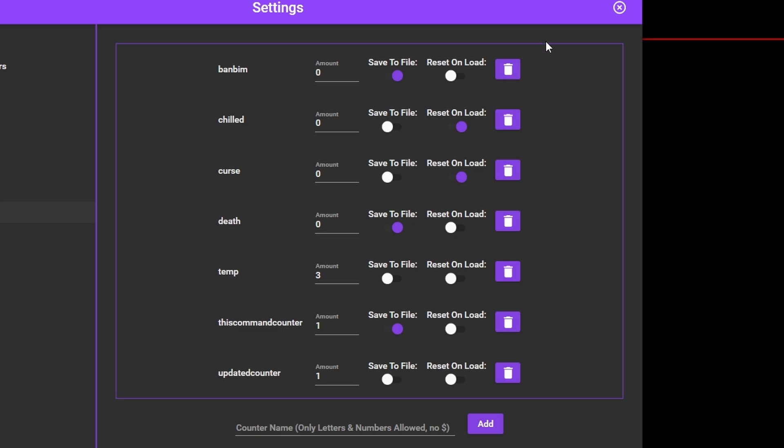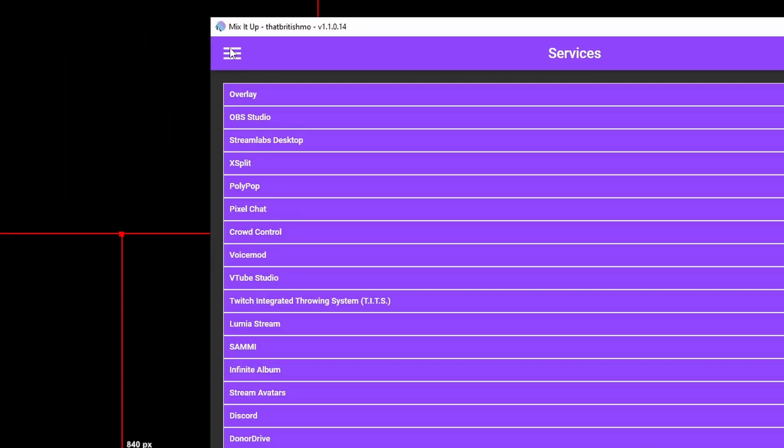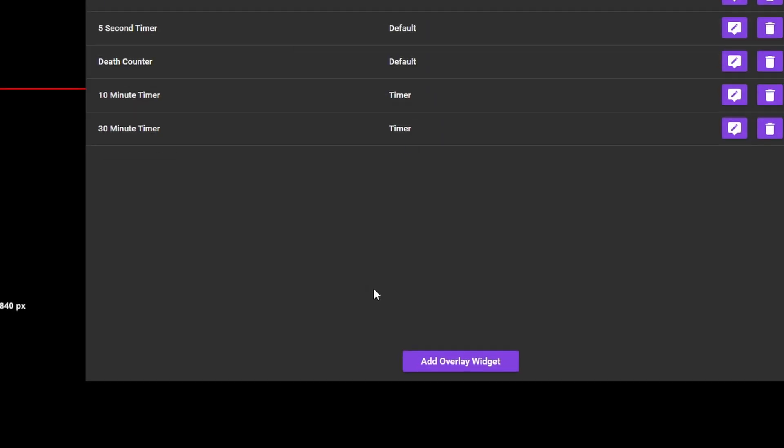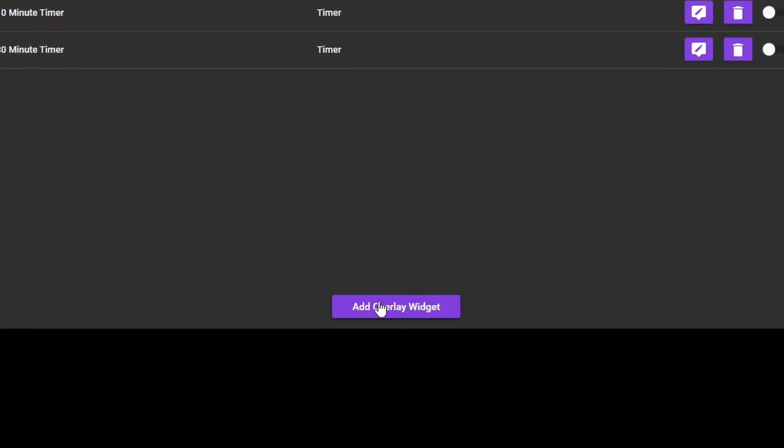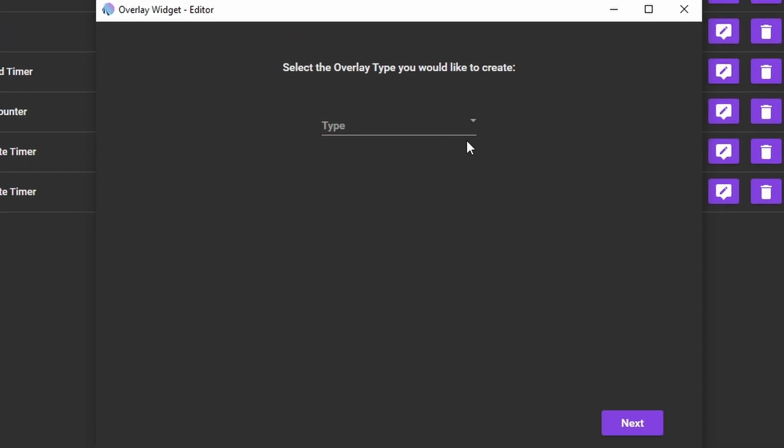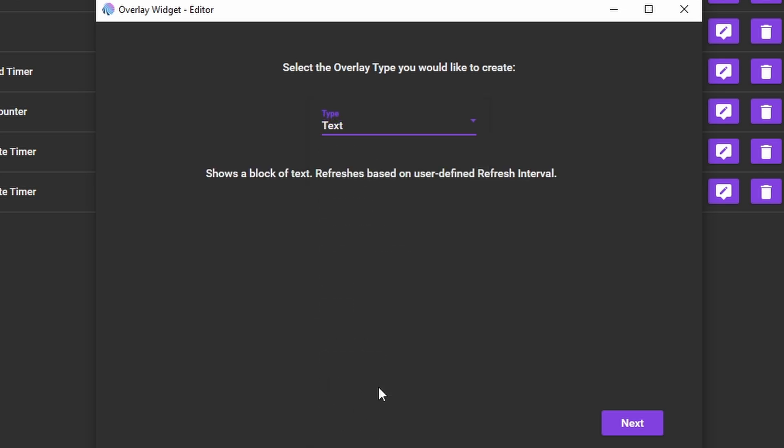Click on the hamburger menu and go to Overlay Widgets. Here you want to click Add Overlay Widget. You'll get a new popup that you won't have seen before. From the Type drop down there will also be new options you may not be familiar with. For now just select Text.